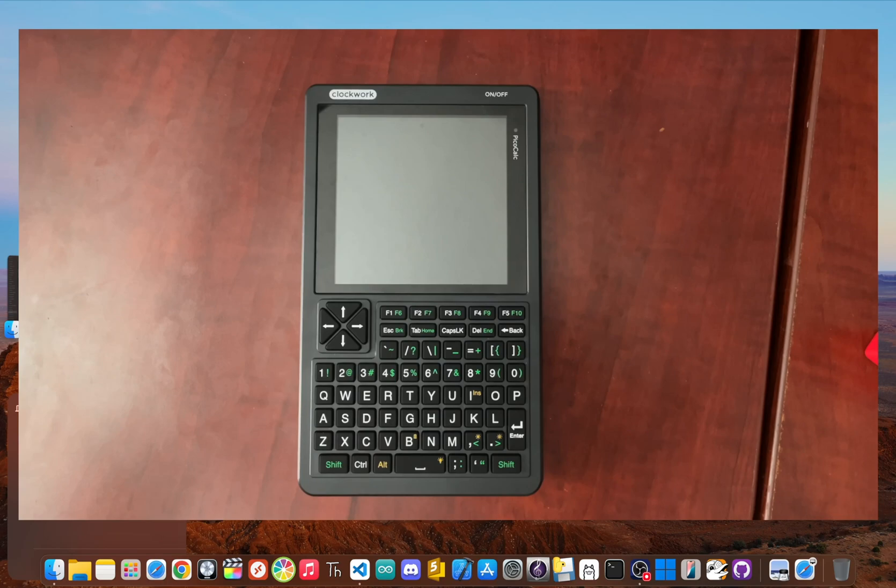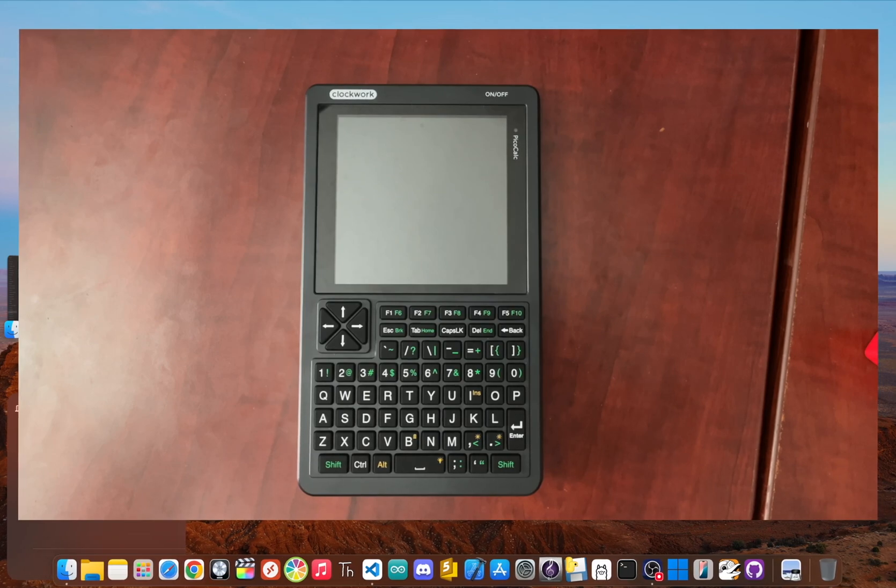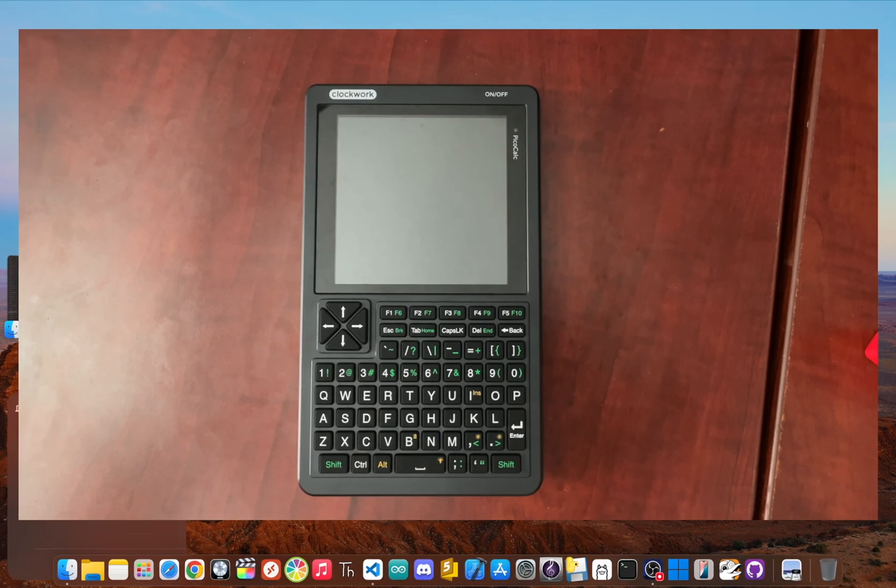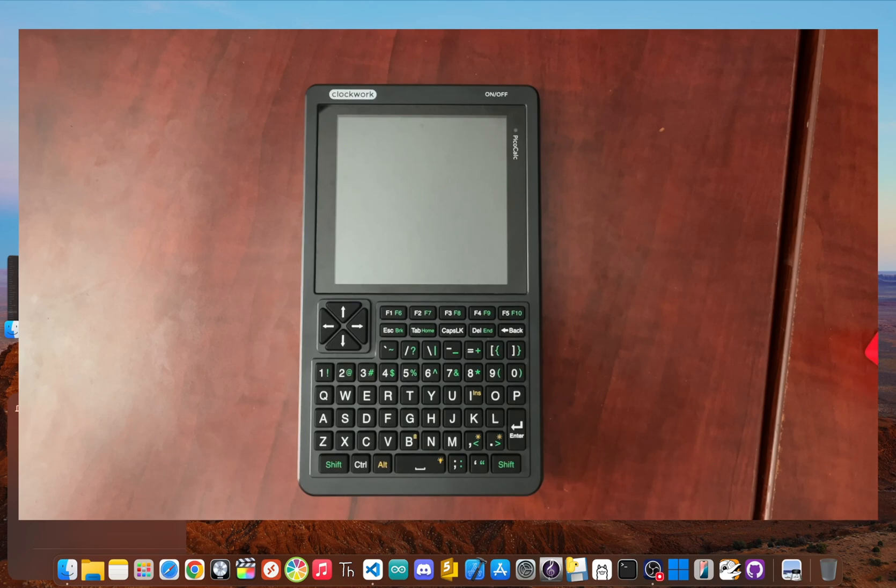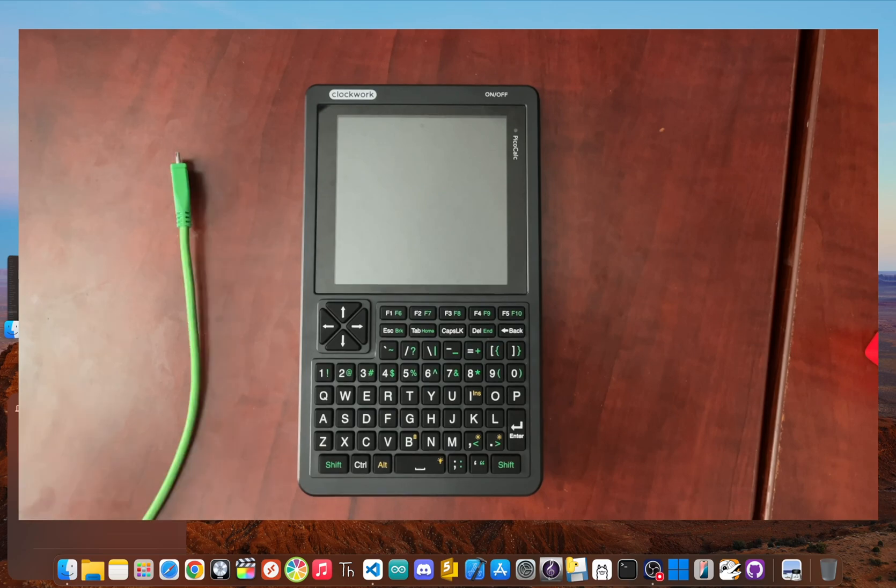So you've got a Clockwork Pi PicoCalc and you're ready to unlock its true potential. The secret is in the firmware. In this quick guide, I'm going to show you just how easy it is to install new firmware and completely change what your device can do.